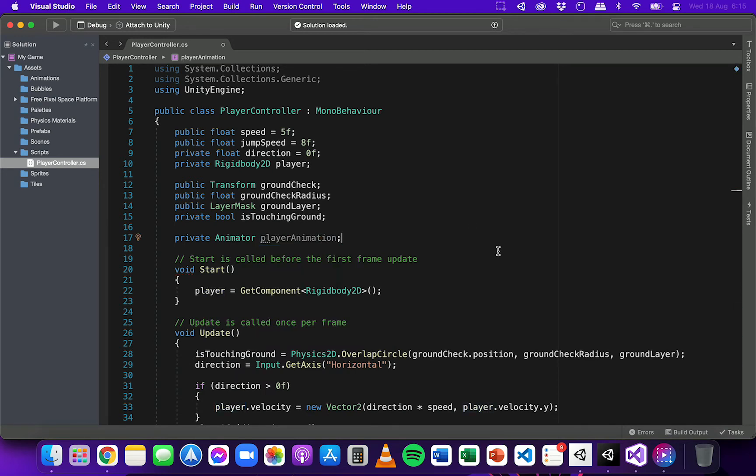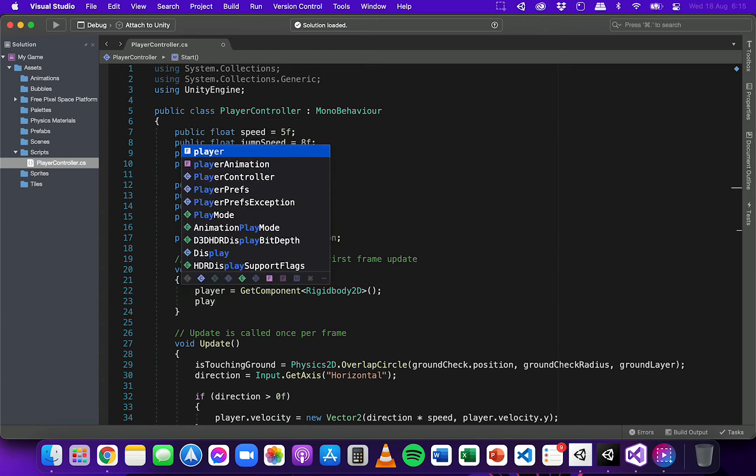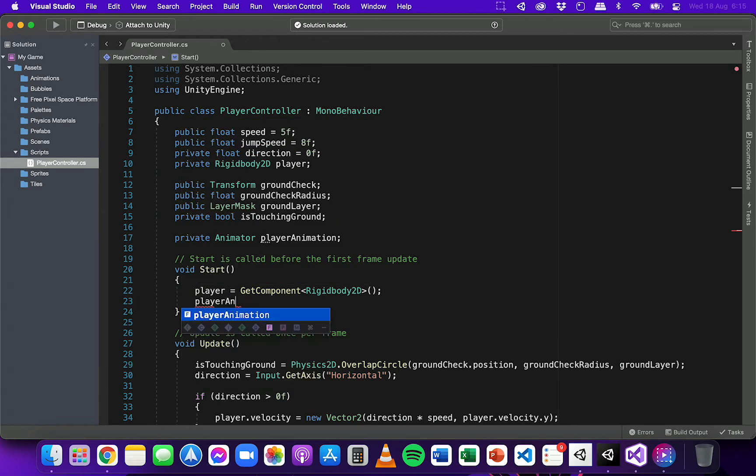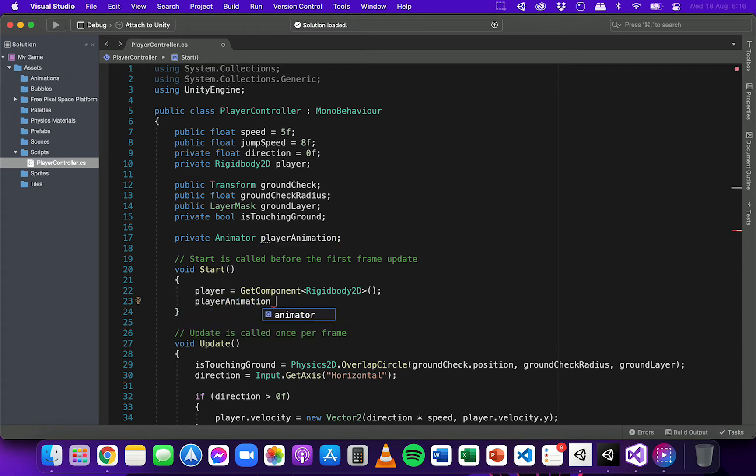So what I'm basically doing here is linking the animator component which is attached to the player to this script so that I have access to it. We're just getting access to the animator component which is attached to the player.